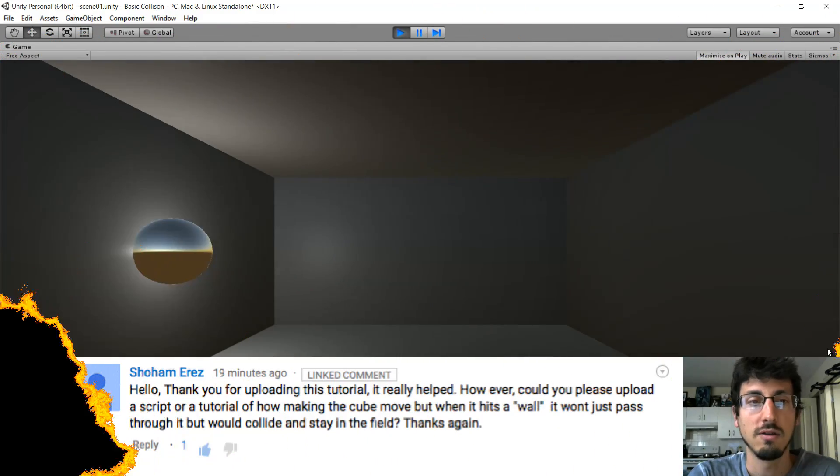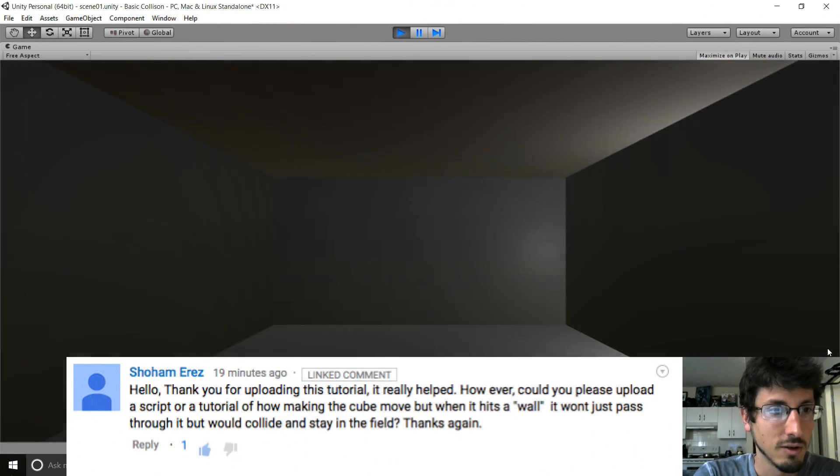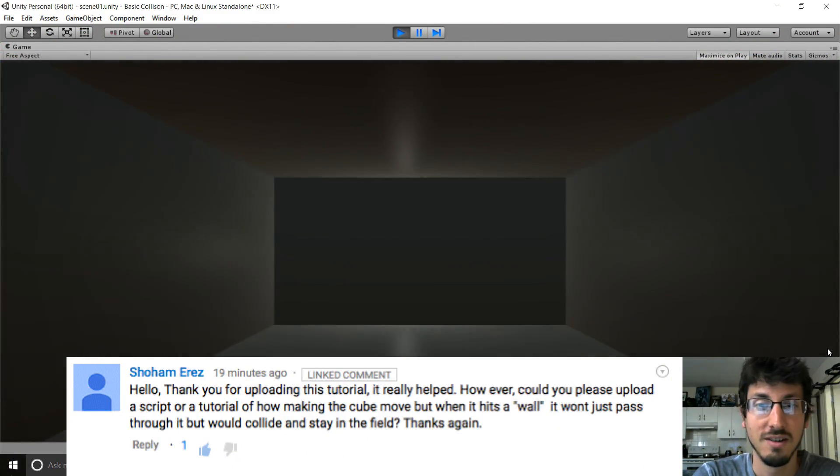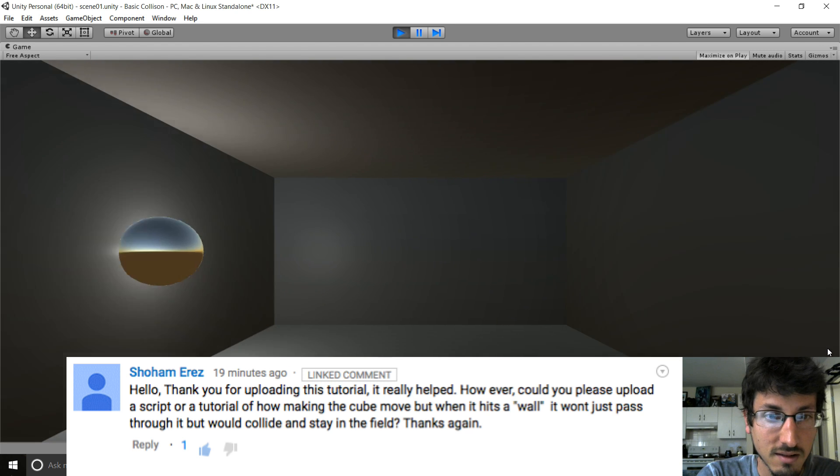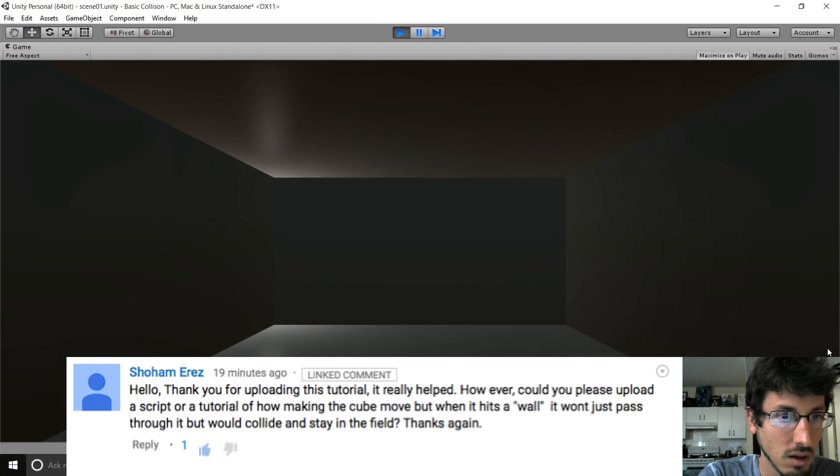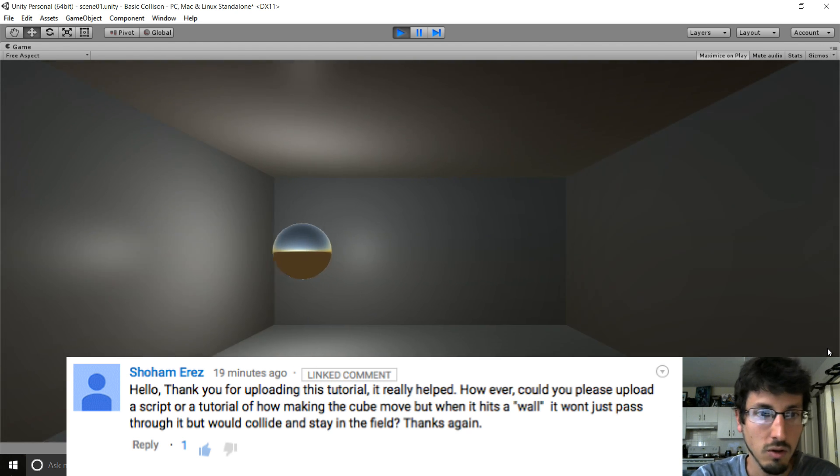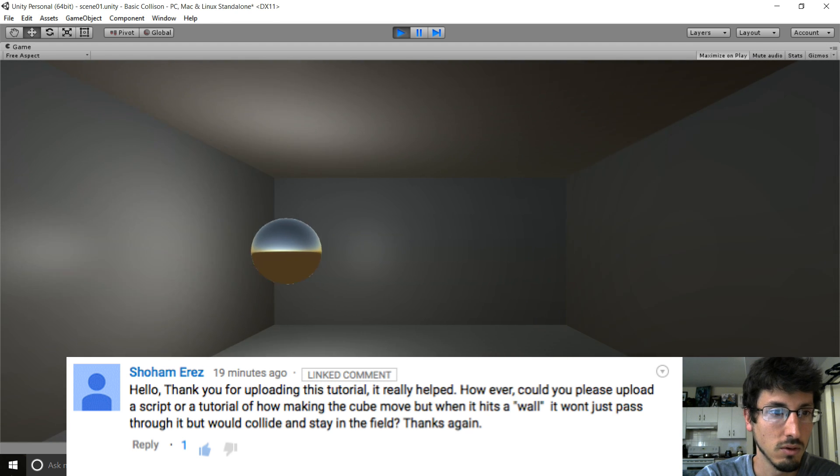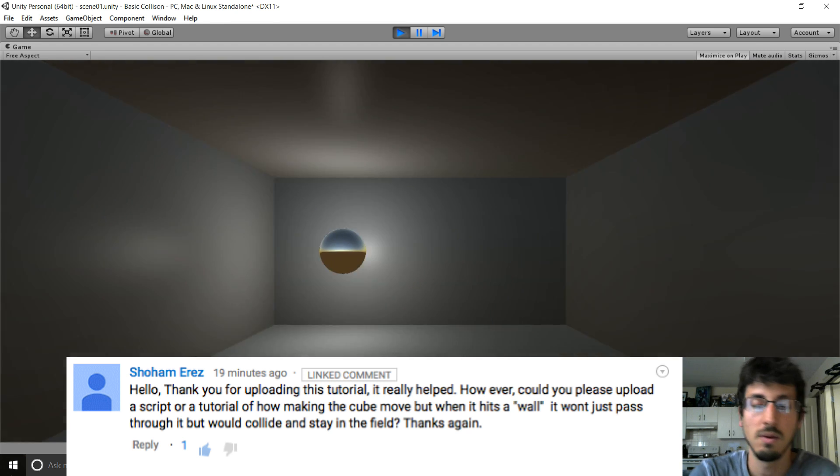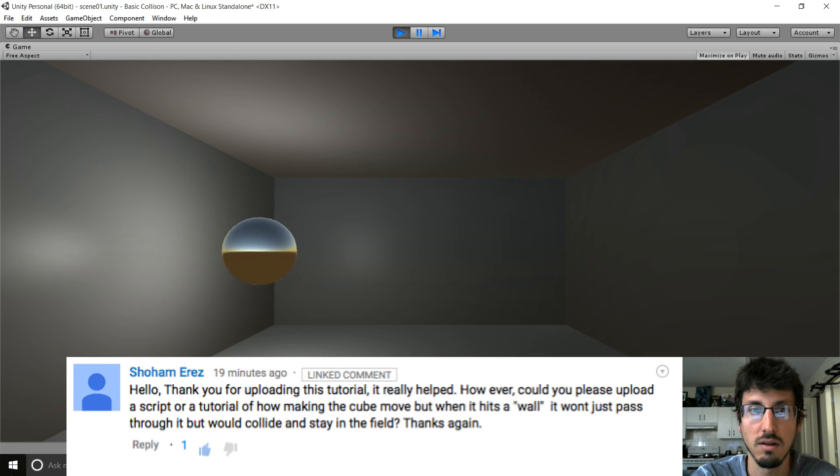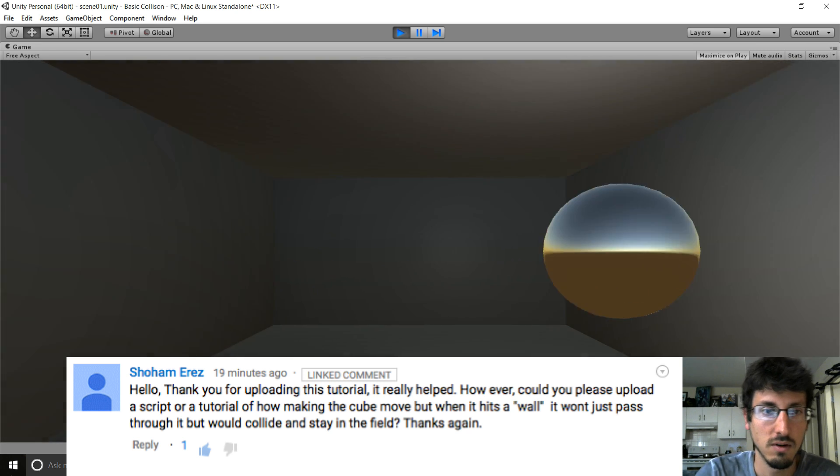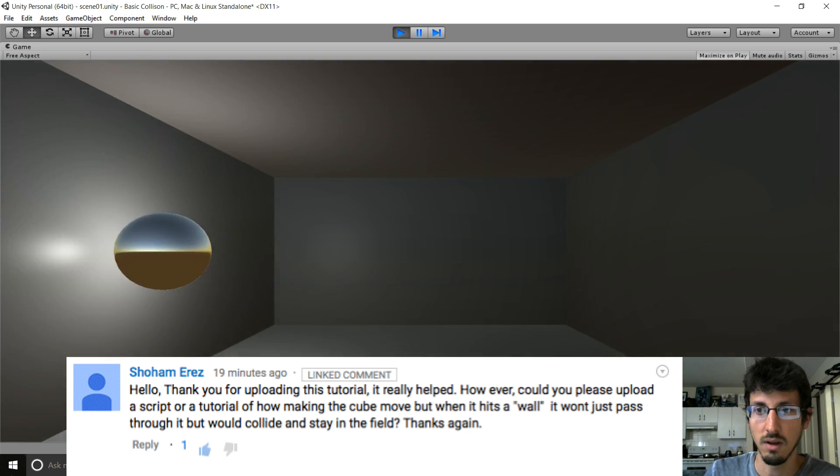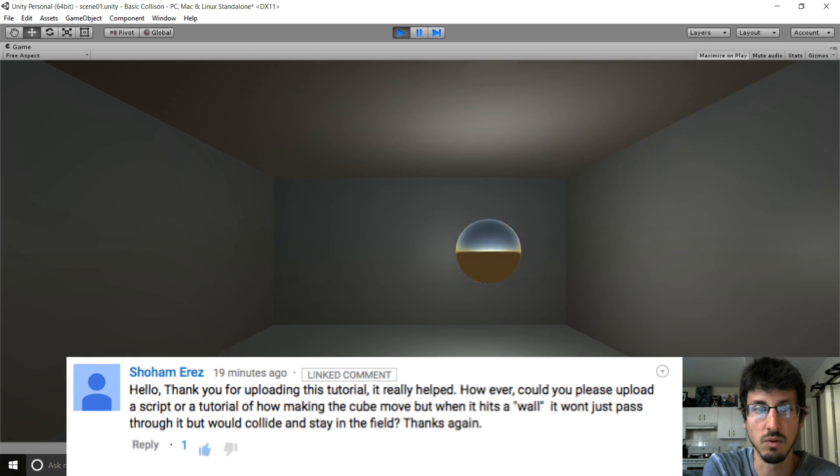Hello my fellow gangsters. So Shoham Erize asks how to make the cube move but when it hits a wall it won't pass through it but would collide. It's basically asking how to make things collide.